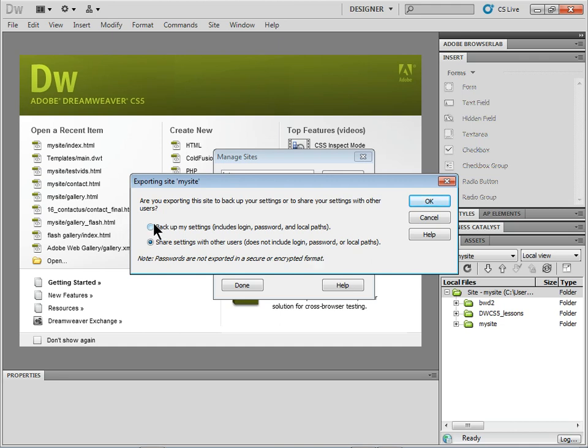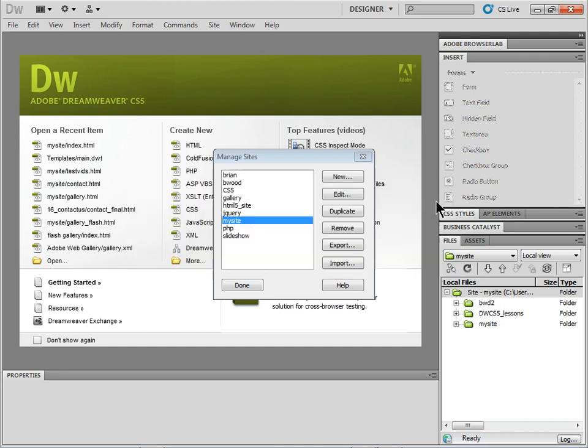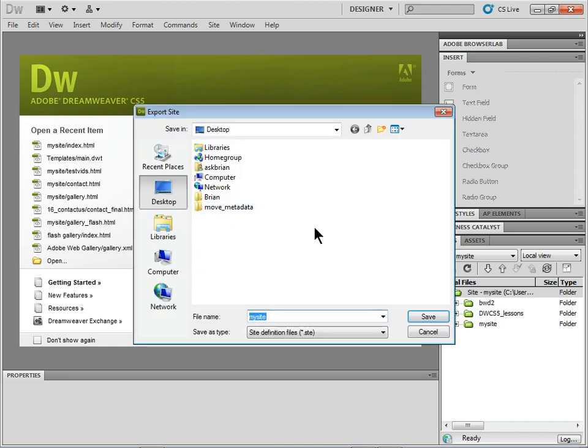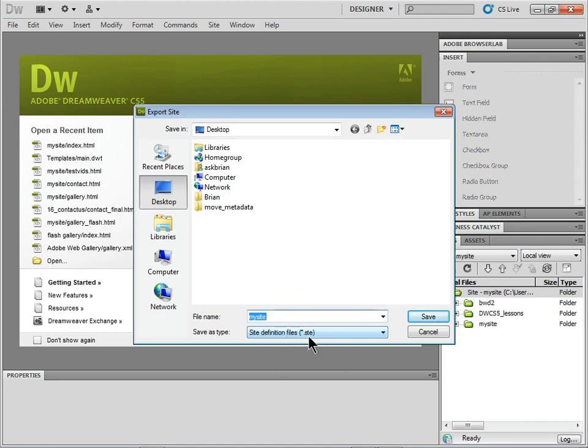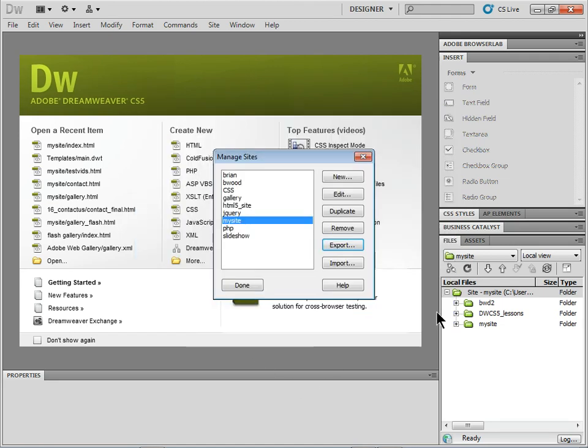I'll say I just want to make a backup. Click OK. It's going to ask me where to put it. Save it as an STE file, or site definition file.